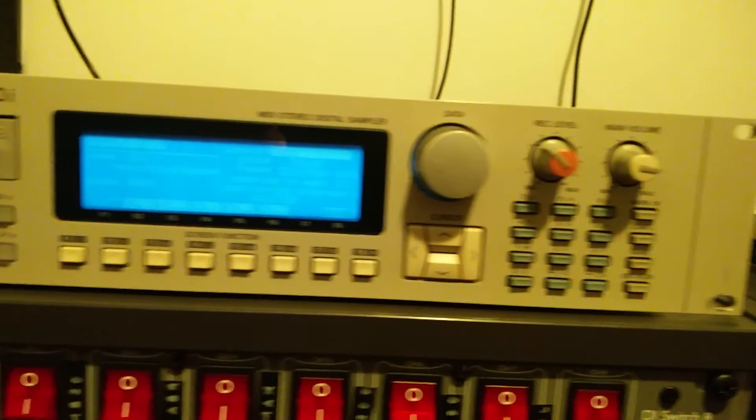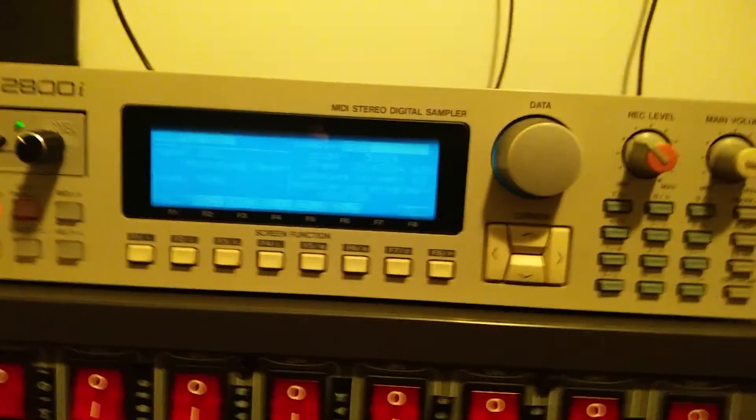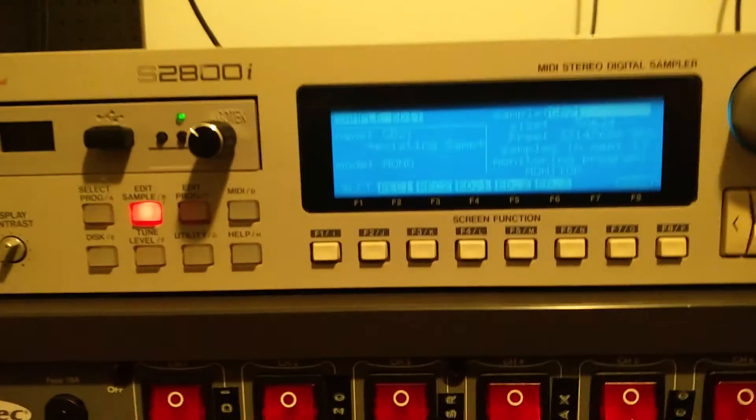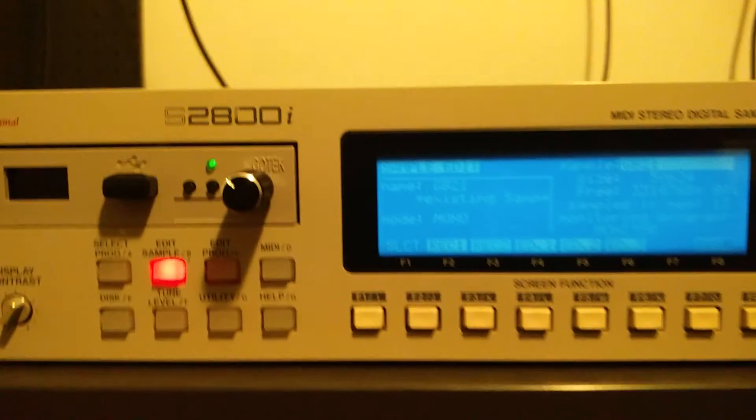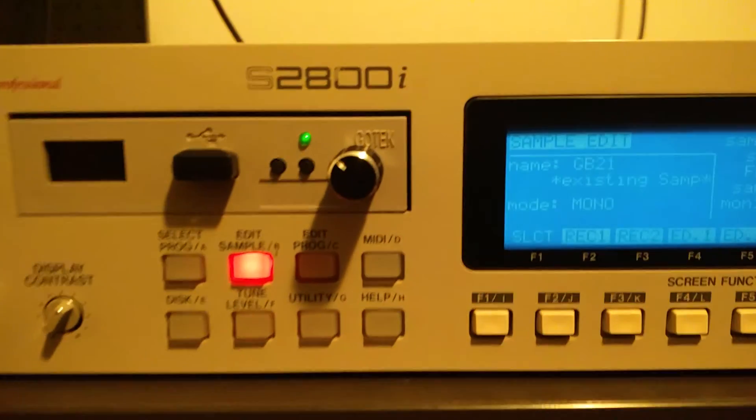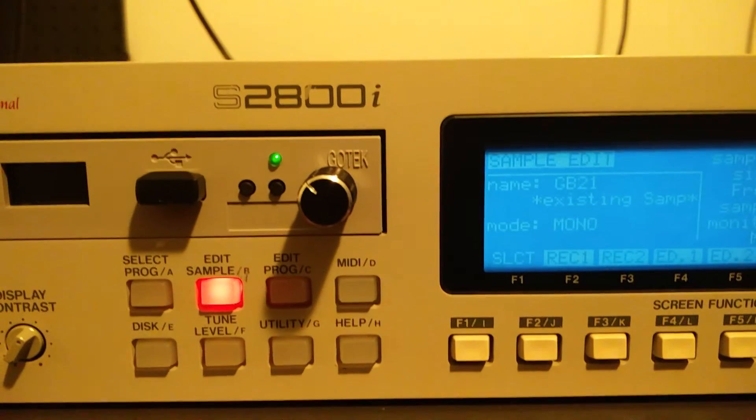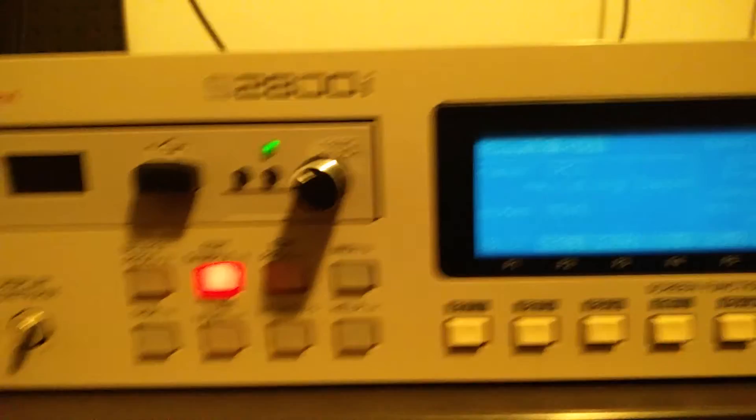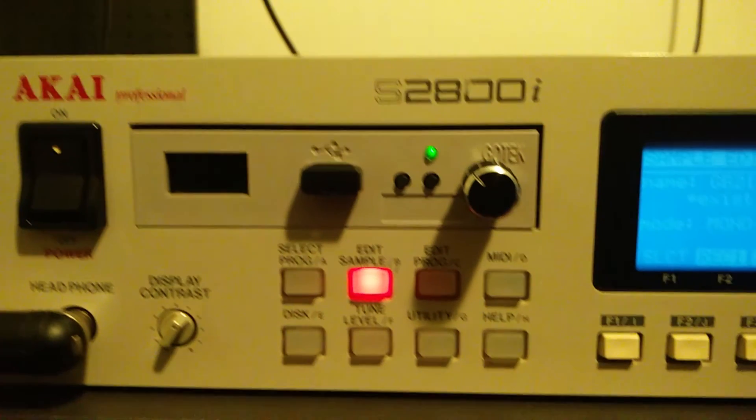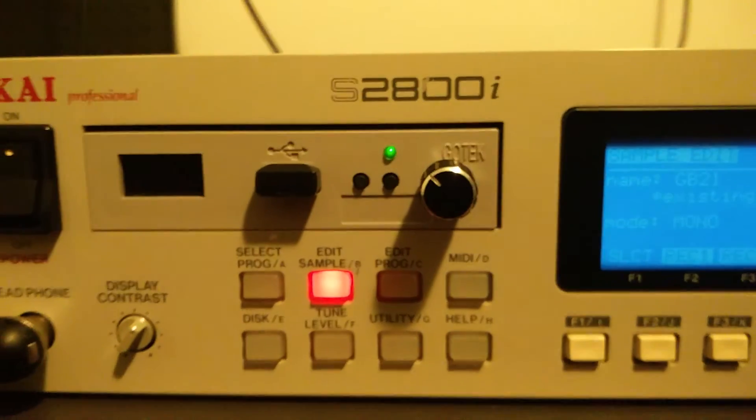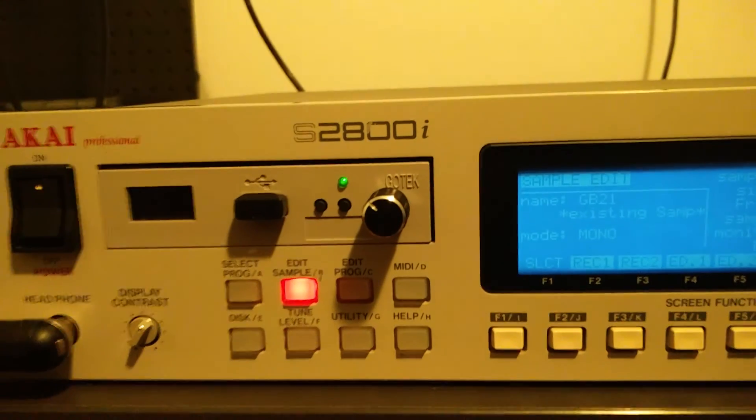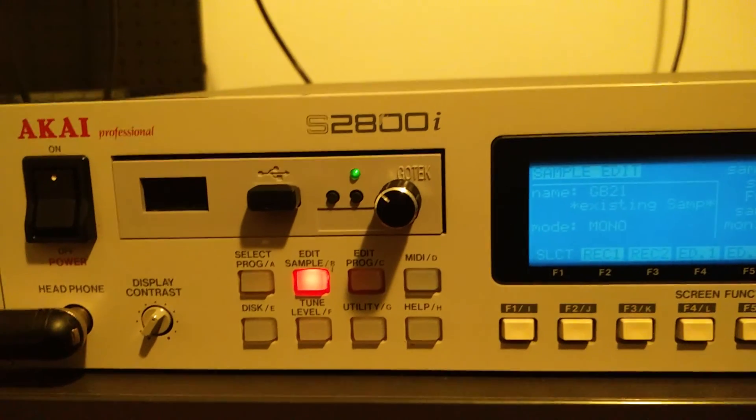Okay, so I should stop testing all those sounds. So this was just a short illustration of the S2800 together with a floppy emulator just to show that it works quite great. I love it.